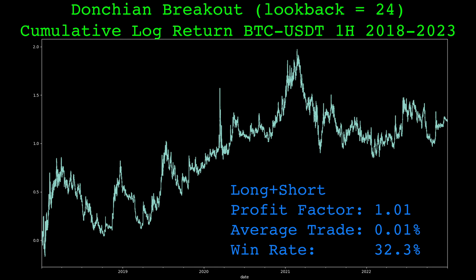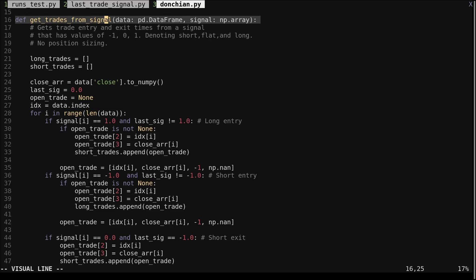Here we want to look at trade dependence, so let's go over some code to isolate the individual trades. This function will find the trades from a signal — the times and prices of the entries and exits. I have used this function in videos before but I've never gone over the code. It should work on any signal as long as the input values are 1, 0, or negative 1 for long, flat, and short respectively.